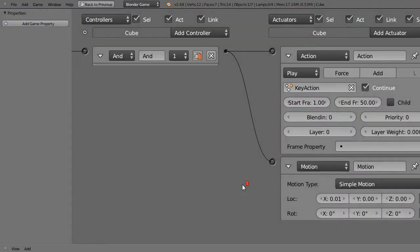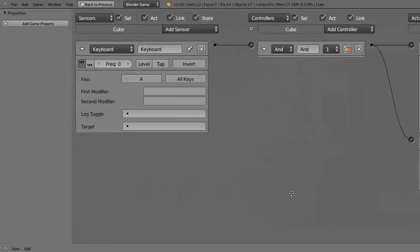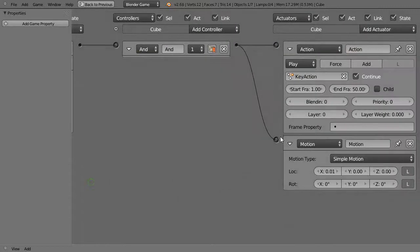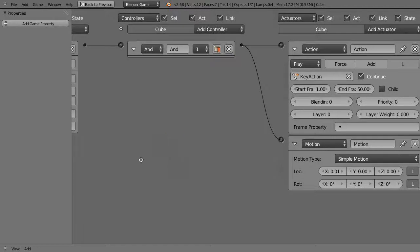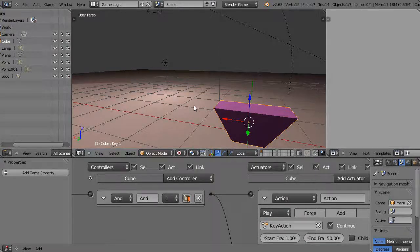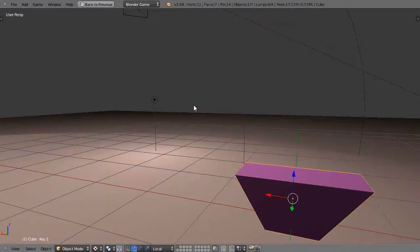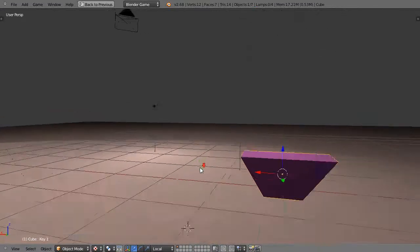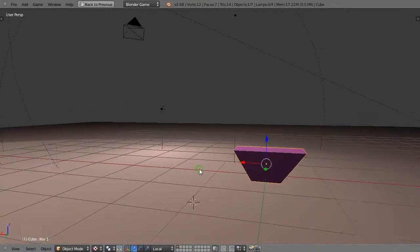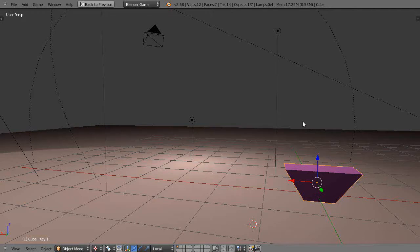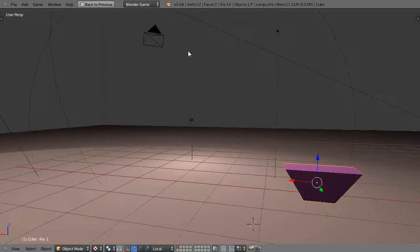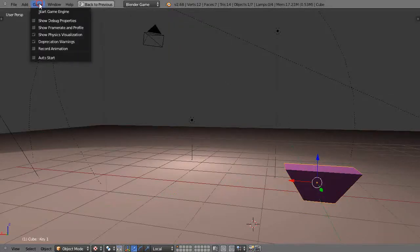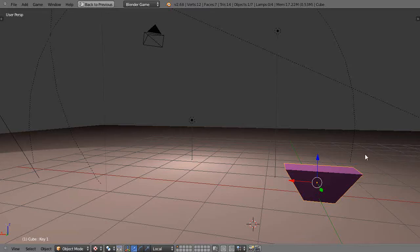All right, so what will be happening is when we press it here, you'll see that the A key should make the animation occur and it should make the motion occur, which will result in essentially everything occurring at the same time—the motion and the animation. So I'll start the game engine. Oops, hang on, let me get rid of that physics visualization again.